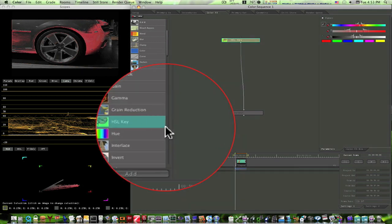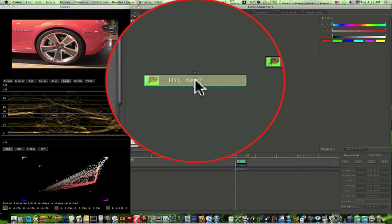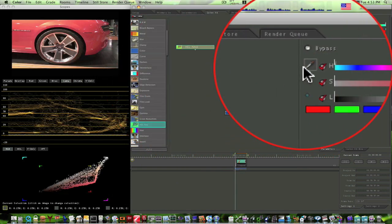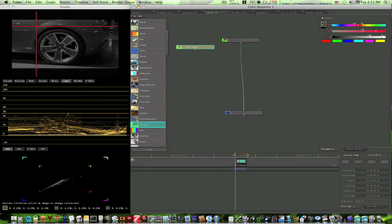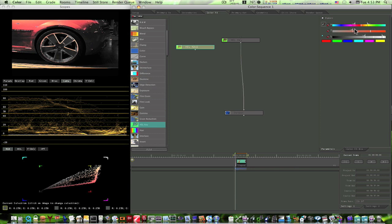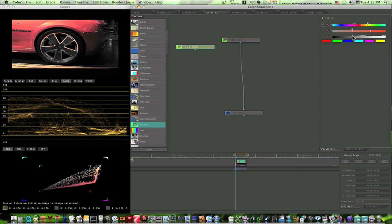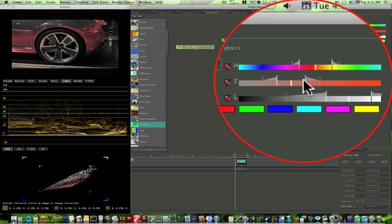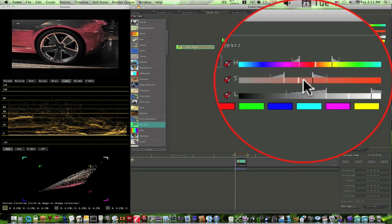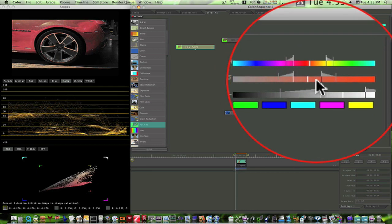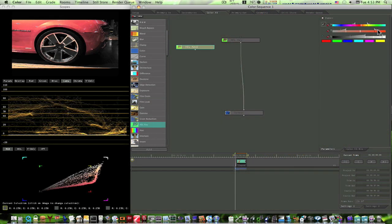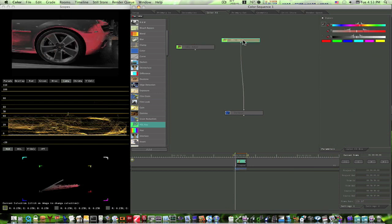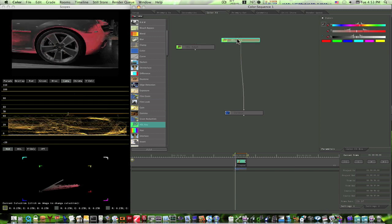You'll just have to fiddle with this, of course. It's up to you to kind of fiddle with your picture. Every picture is different. Now as you can see, I'm not able to get it all. So we're going to have to use two keys for this. And that's not going to be a problem. You can use as many as you need. So what I'm going to do is I'm going to bring in another hue, saturation, and luma key.